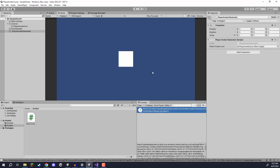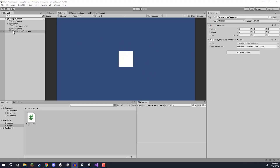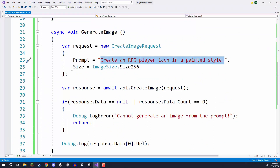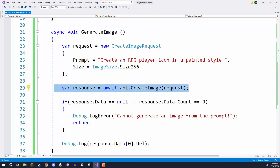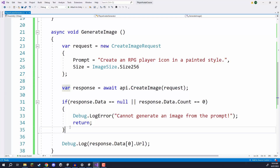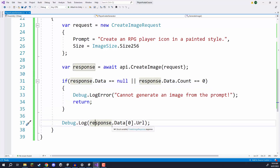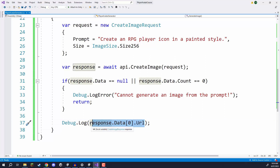Welcome back everyone. In the previous lesson we set it up so that we can make a request to the OpenAI servers to generate an image based on a prompt. We created our request containing the prompt and image size, sent it over to the server, paused the function until we got a response, and if the response is null or has no image data we return and log an error, otherwise we log the response URL to the console.